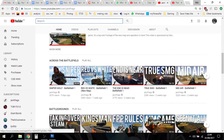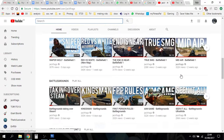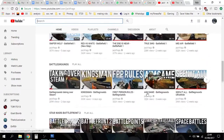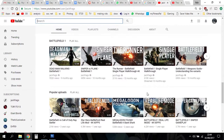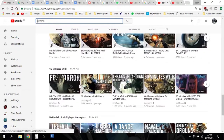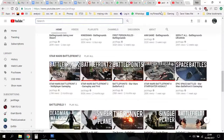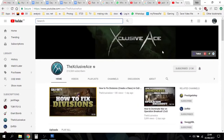And then across here, these are playlists going horizontally of different games. We've got Battleground, Star Wars Battlefront, Titanfall 2, Battlefield One, popular uploads — 60 minutes width — so this is where he's playing different games. That's quite interesting. Let's have a look at Exclusive Ace, a famous Call of Duty YouTuber.